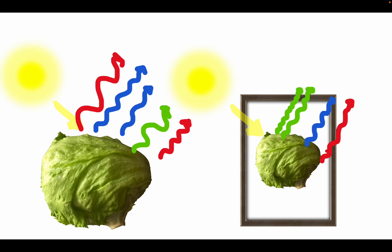For example, the actual lettuce on the left reflects all wavelength blue rays, whereas the picture of lettuce on the right reflects only larger wavelength blue rays.